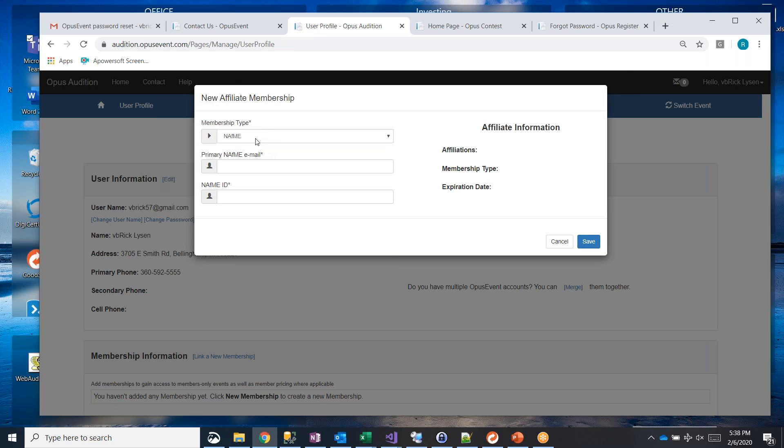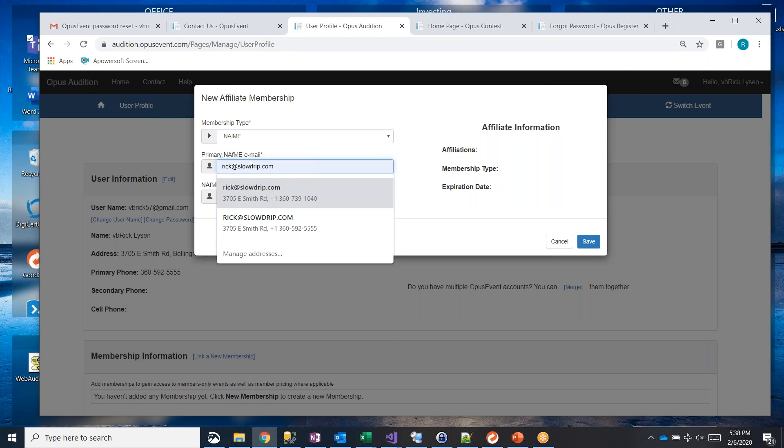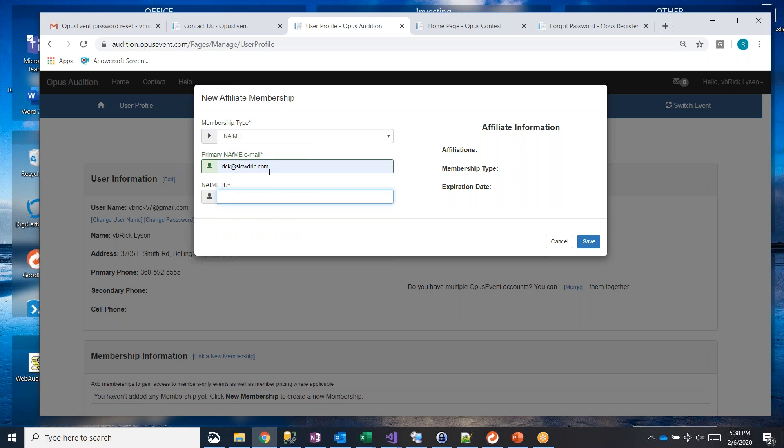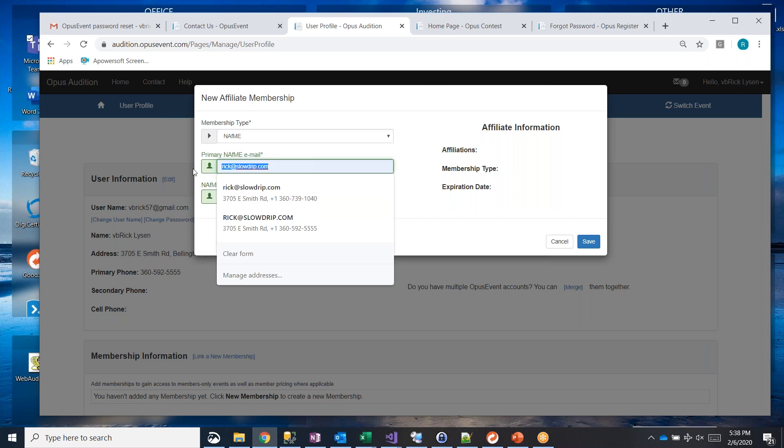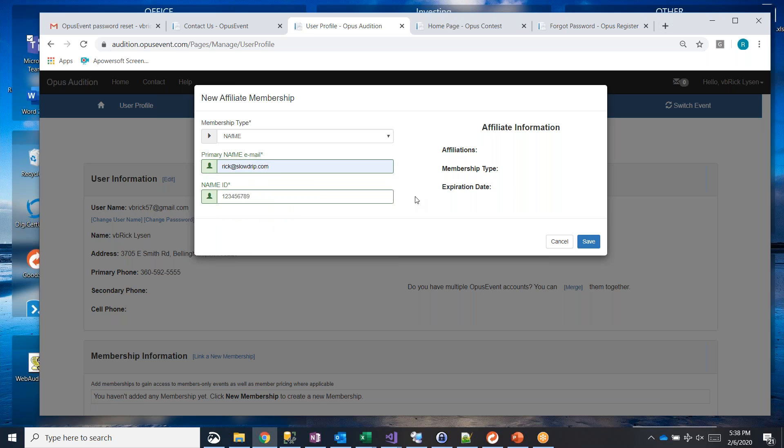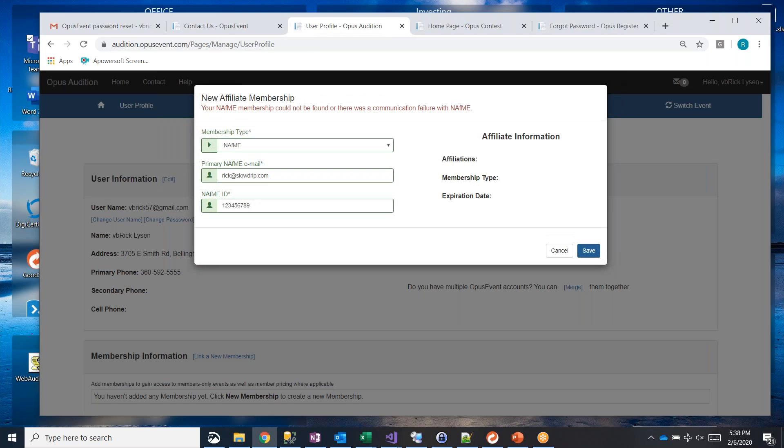So you just go ahead and choose which link you want to have, like say a NAFME, and then you need to say what your primary NAFME email is. And in this case, your NAFME ID, it's a nine digit number. And I don't personally have a NAFME membership, so I can't link mine and I really don't want to use any others in this video, but you would key in your NAFME number or your NAFME email, your NAFME ID, and then just go ahead and click save.